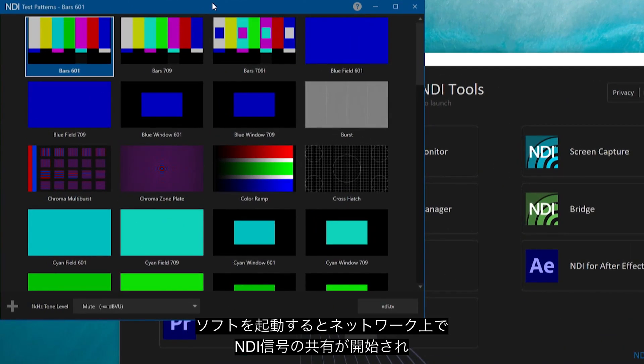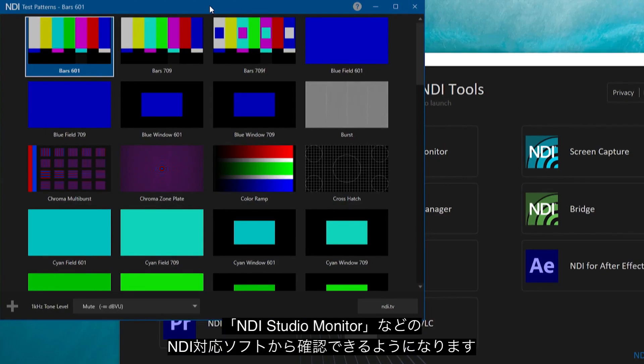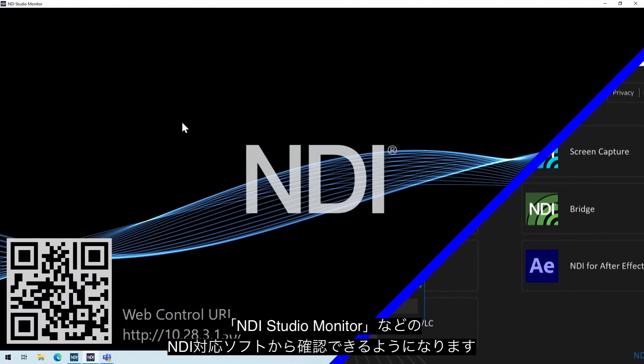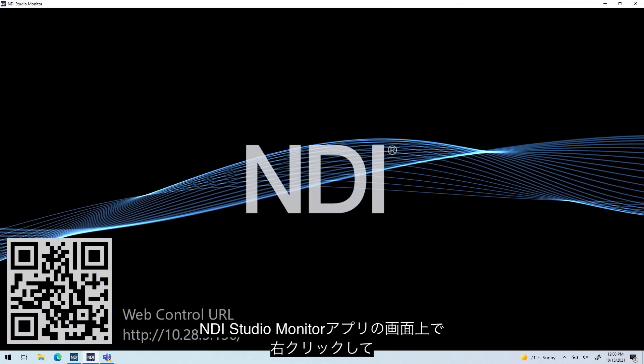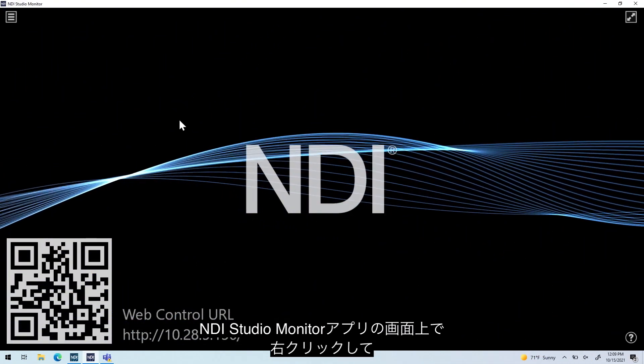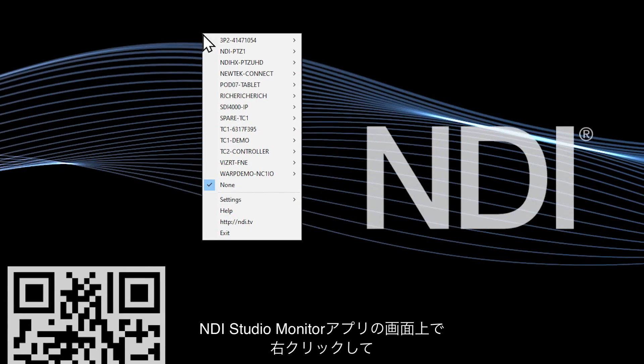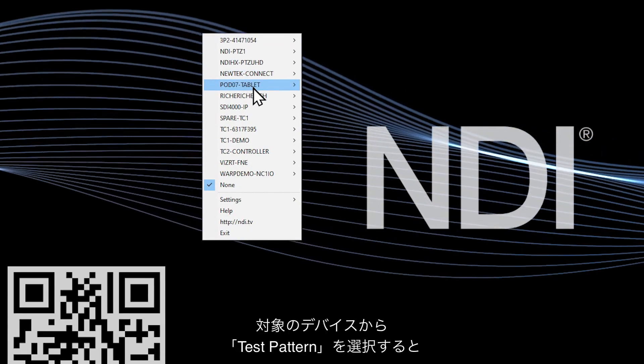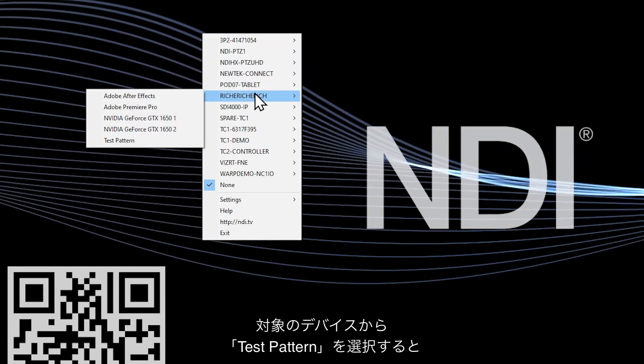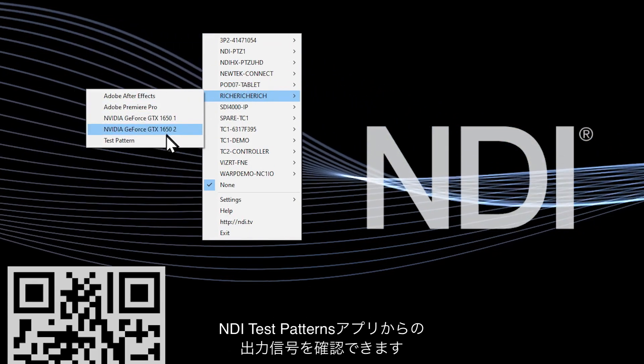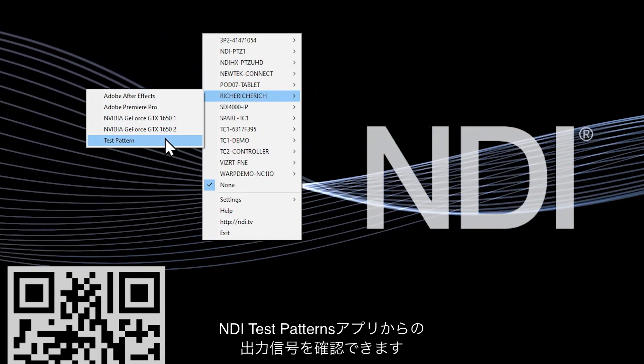As soon as you launch the software, it will immediately start sharing an NDI signal across your network that you can view on other NDI enabled devices through software like Studio Monitor. Simply right-click on the NDI Studio Monitor software, select the device's name and test patterns, and you can view the signal from NDI Test Patterns.